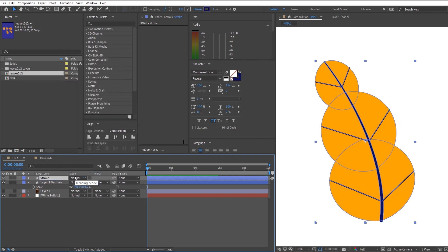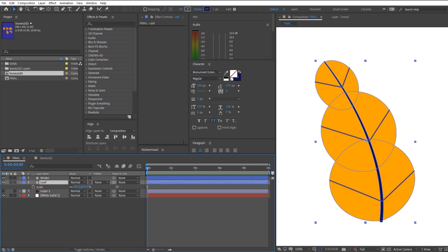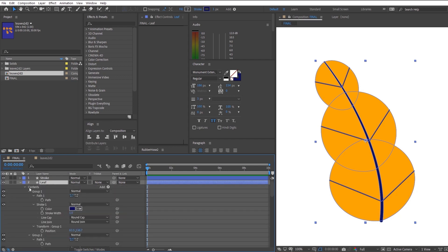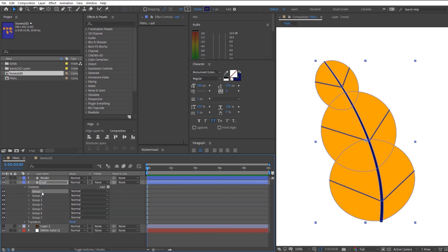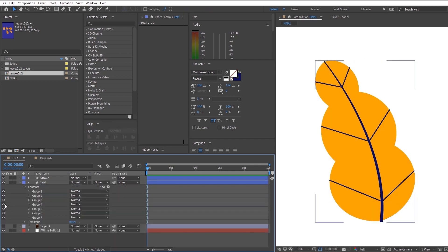So right now what we want to do is duplicate the layer and name the one above stroke and the one below leaf. So as the name suggests, we're just going to hide away all the elements that we don't want for each of the layers.